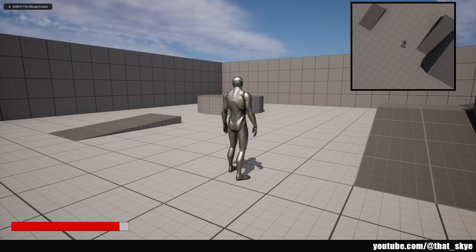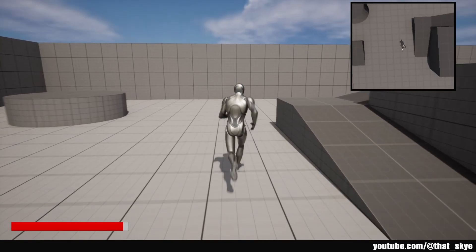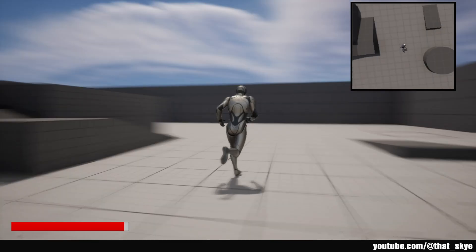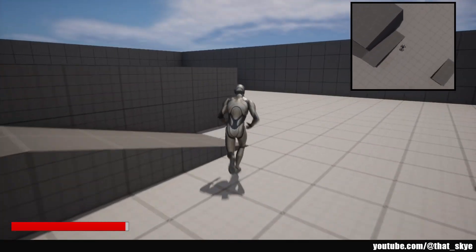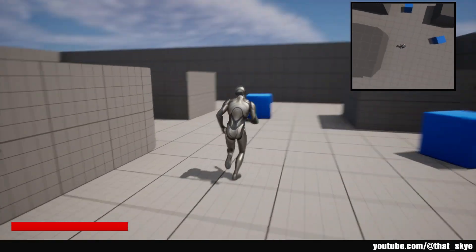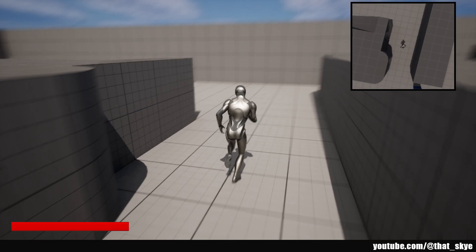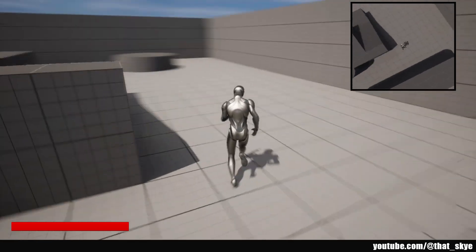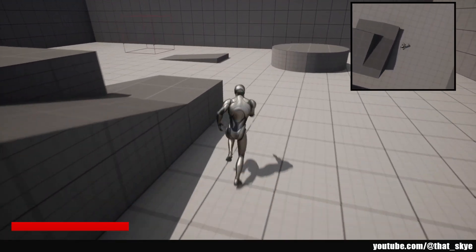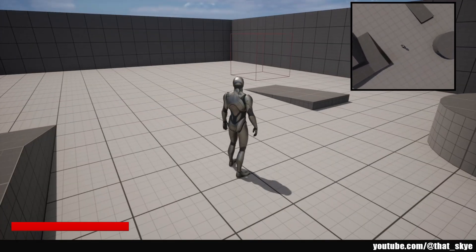Hey what's up guys, my name is Sky and in this video I'm going to show you how to make this really simple minimap. As you can see when I run around it follows the character. It's from the top down view but you can adjust it to be from any view you would like. So let's get right into it.